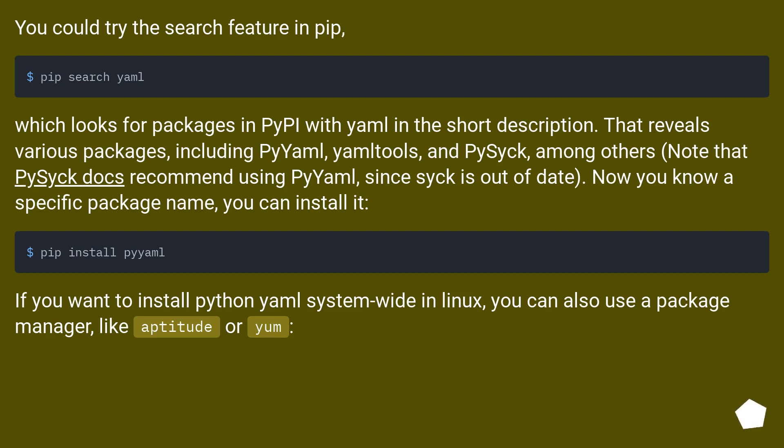If you want to install Python YAML system-wide in Linux, you can also use a package manager, like aptitude or yum.